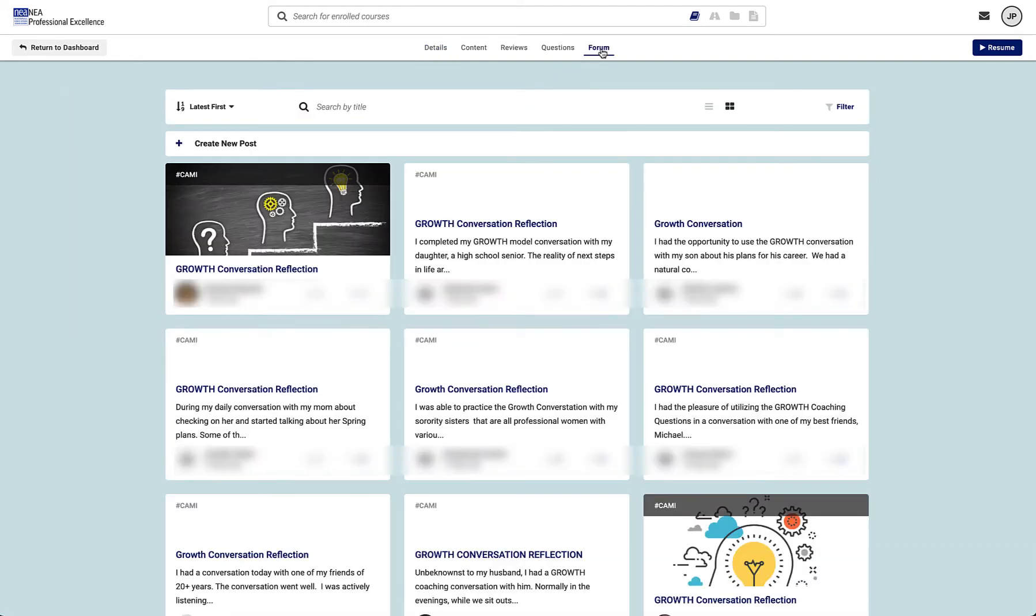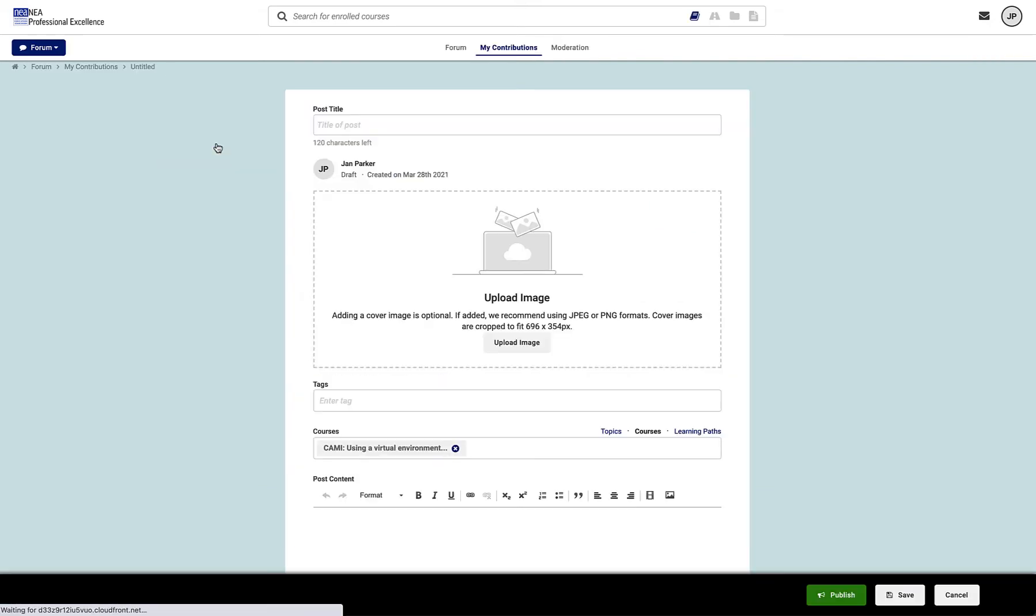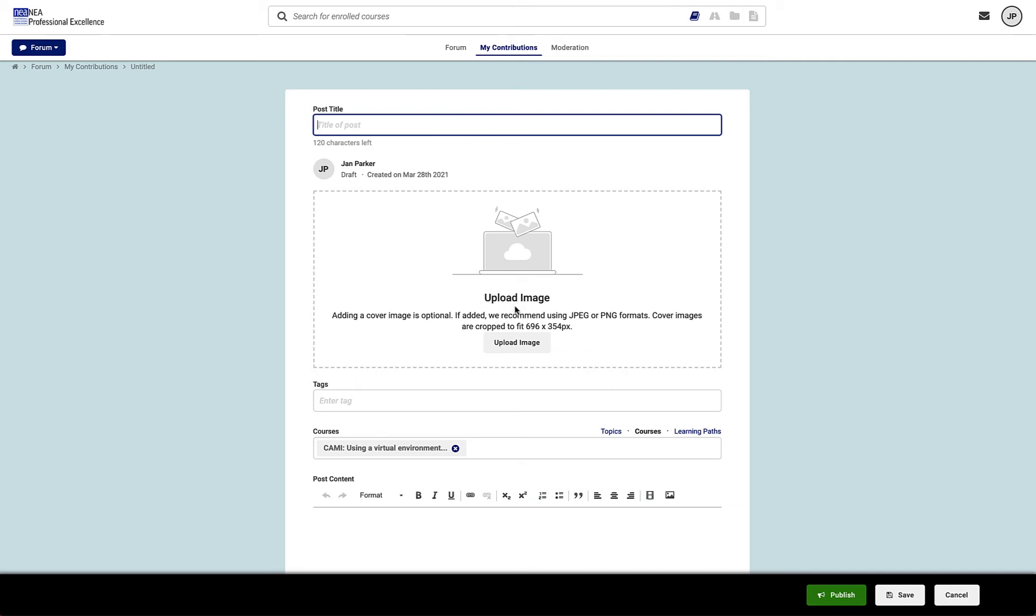To create a new post, click Create New Post. Your instructor will probably ask you to title something specific if you're posting for a course, otherwise you're going to type your title here. You can upload an image here and add tags.